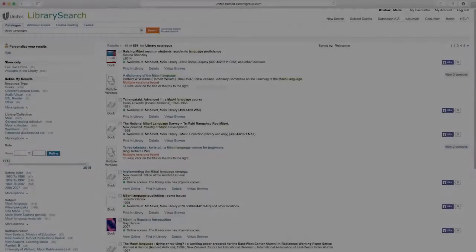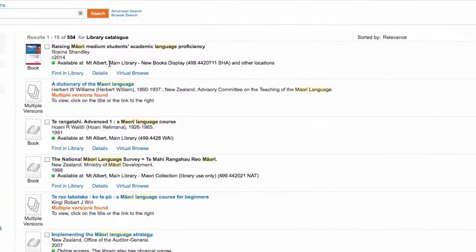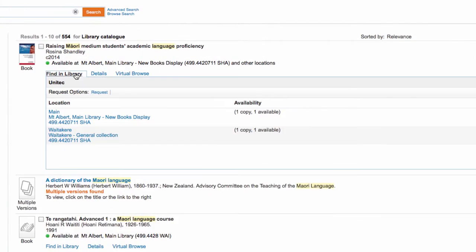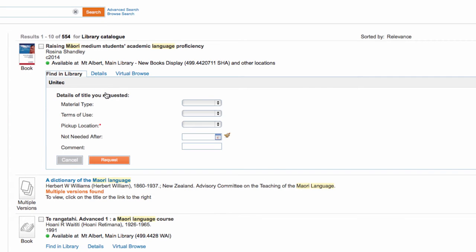To request a print book, click Find in Library and use the drop-down menus to enter details. Click the Request button to get the book sent to your nearest Unitech Library branch.